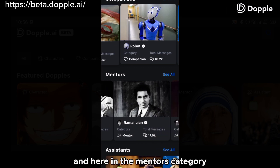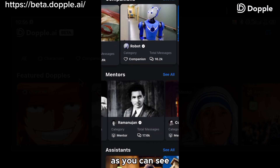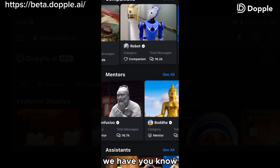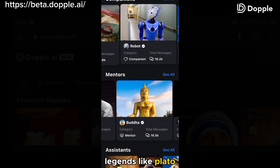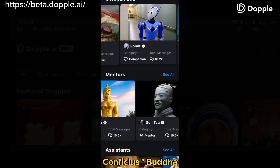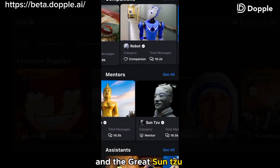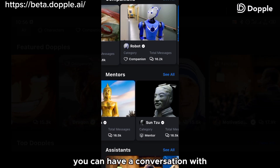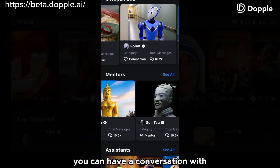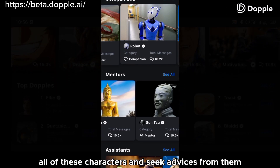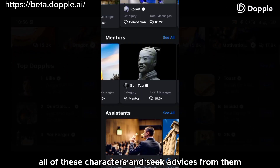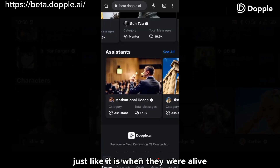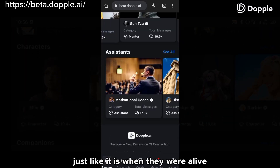In the mentors category, we have legends like Plato, Confucius, Buddha, and the great Sun Tzu. The interesting thing is you can have a conversation with all of these characters and seek advice from them, and they will advise you just like it was when they were alive.